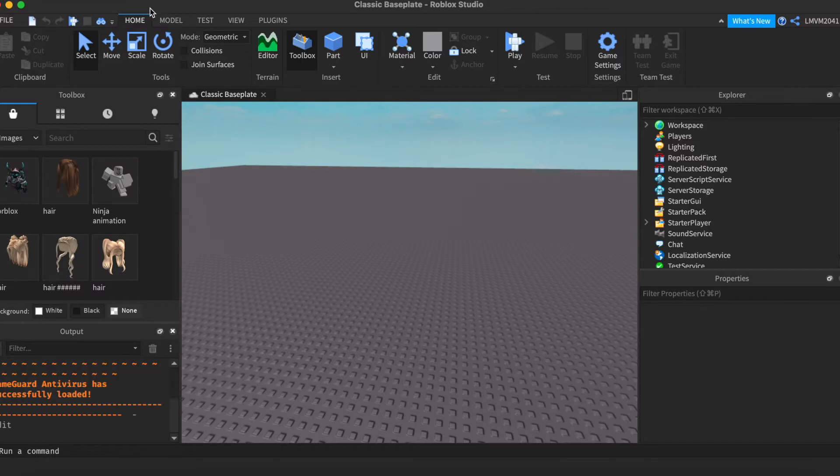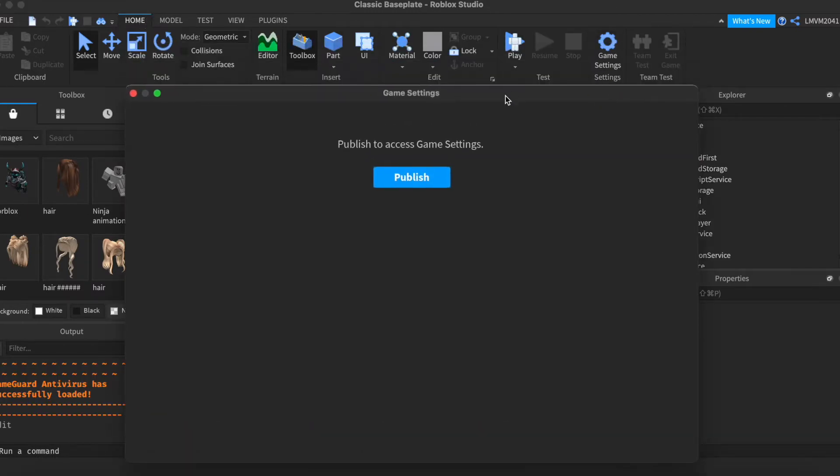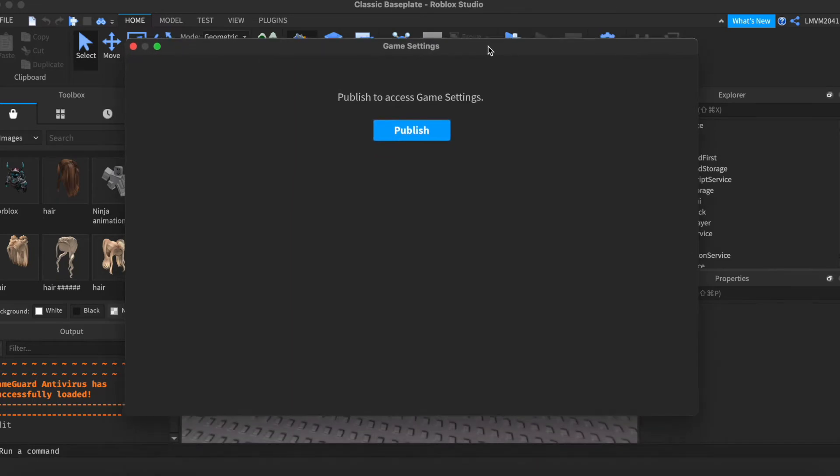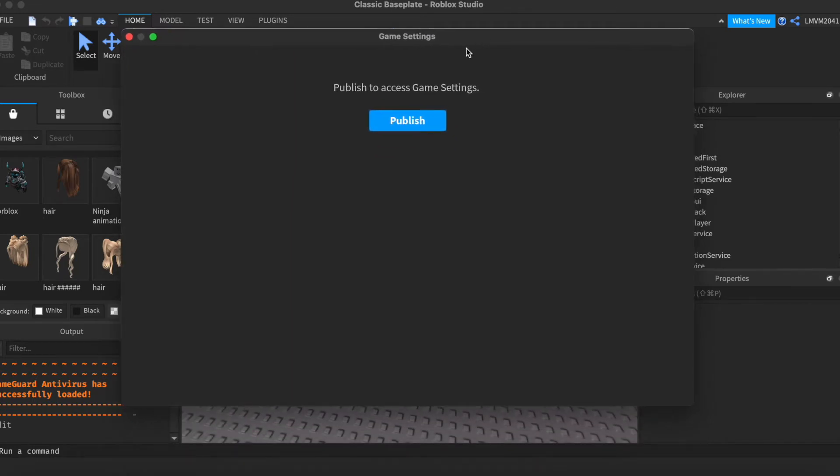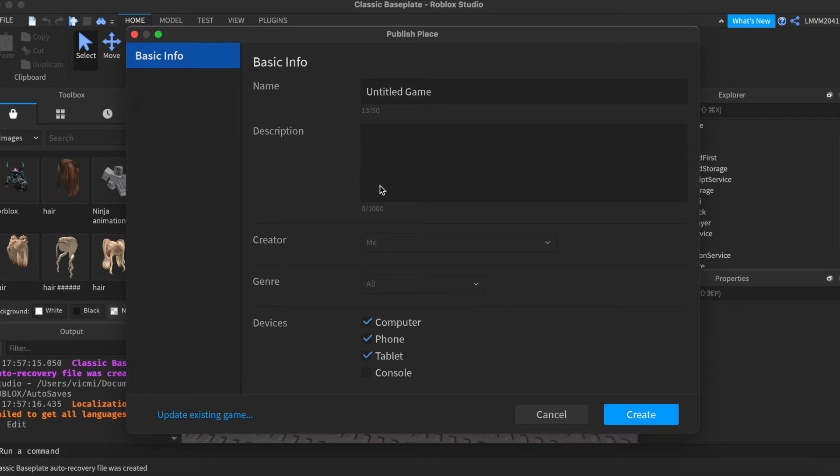I'm going to go to the Home tab. I'm going to click the Game Settings icon. So, let's go ahead and publish our game. Make sure to fill out all of your details here for your game. And click Create.